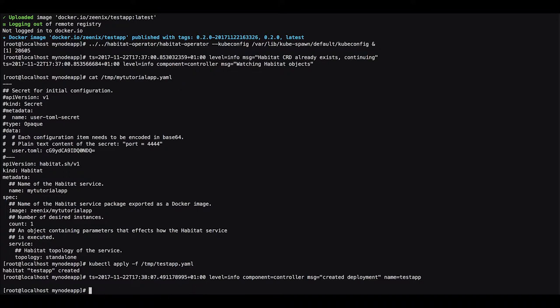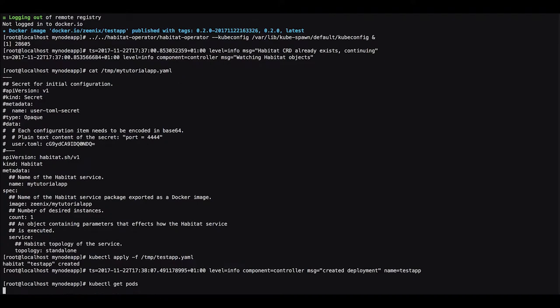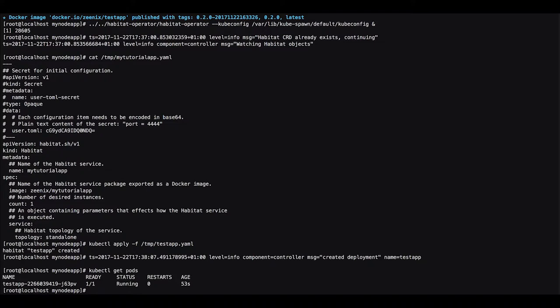And then we want to check if the pod is actually running. As you can see it's already been started and it's running.